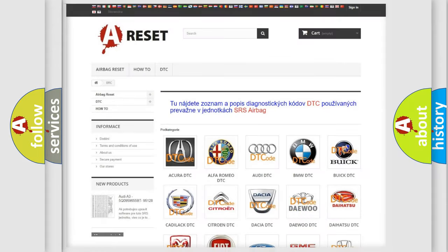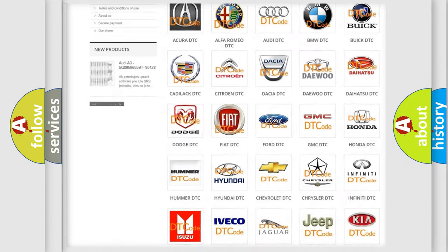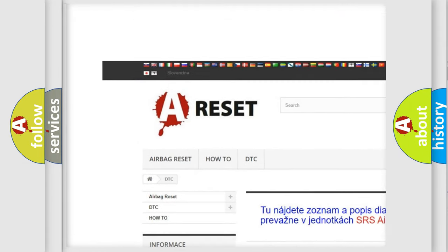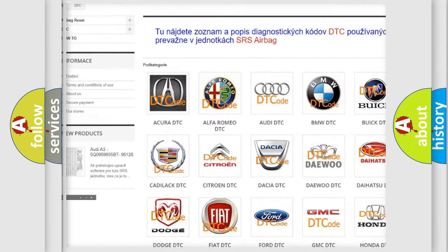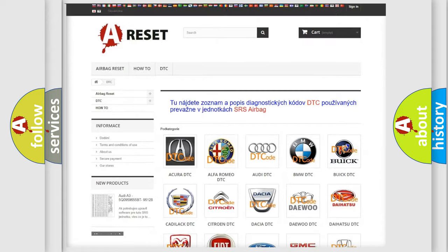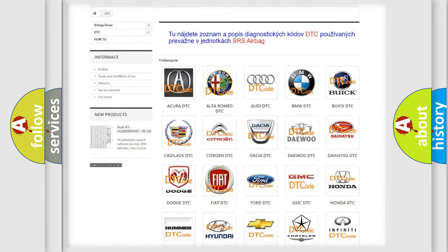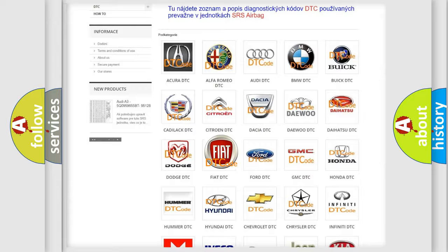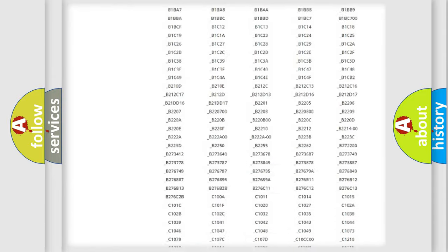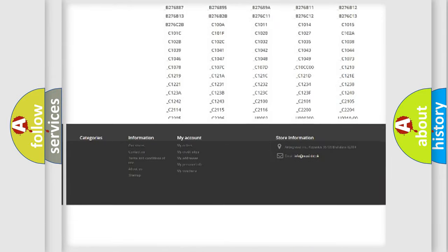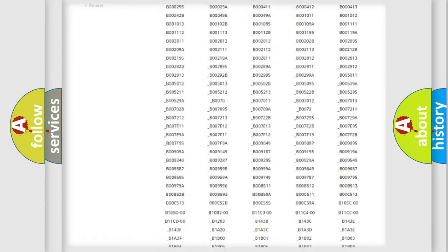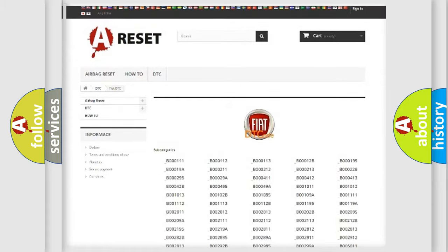Our website airbagreset.sk produces useful videos for you. You do not have to go through the OBD2 protocol anymore to know how to troubleshoot any car breakdown. You will find all the diagnostic codes that can be diagnosed in Fiat vehicles.